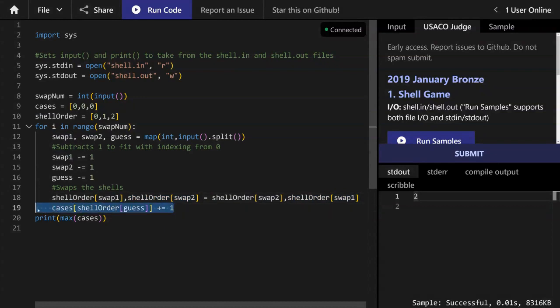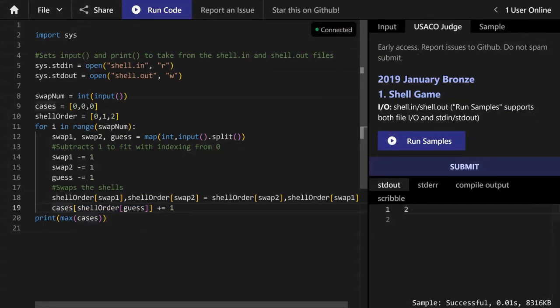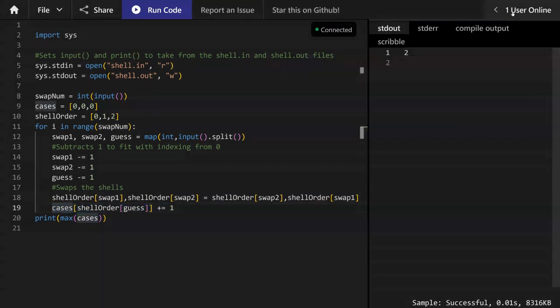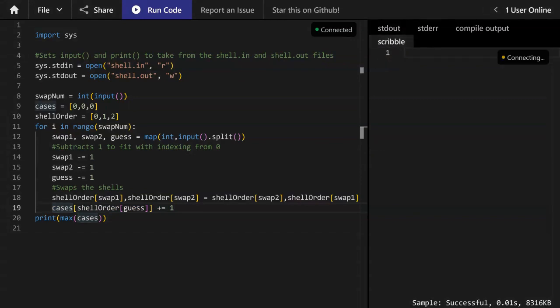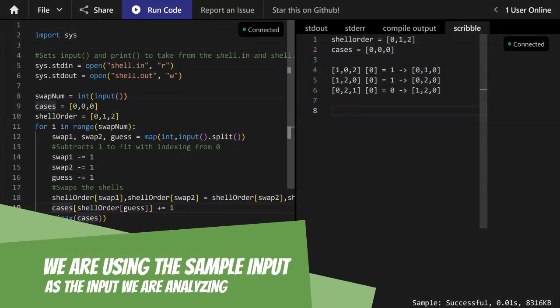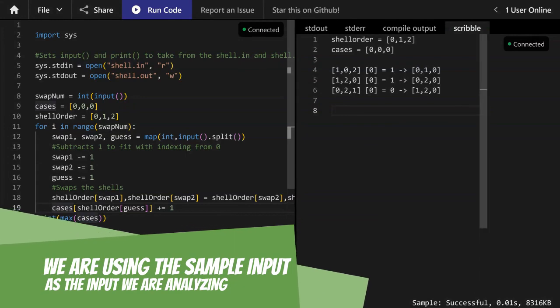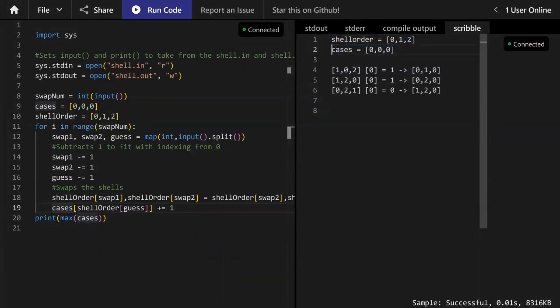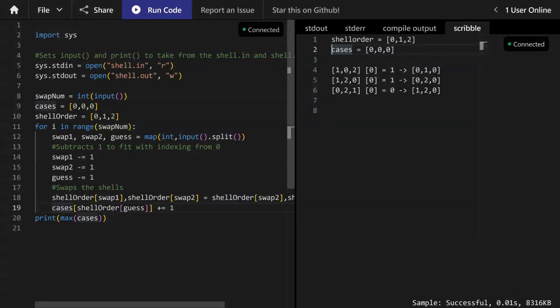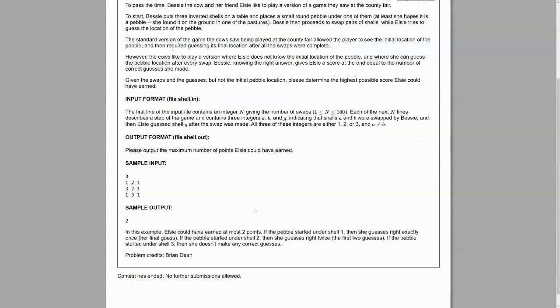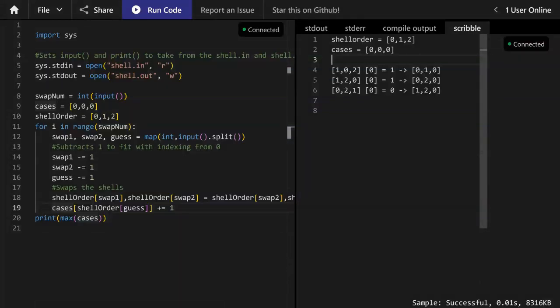And now we get to the most complicated line of the entire program in my opinion, which is cases[shell_order[guess]] += 1. So before we really dive into what this line represents, let's see what's happening to our data as this program has just been going on. We've already defined shell_order and cases as these lists. And so then when we do our swapping, we get zero, one, two as the beginning, then we have to swap the first and second elements as you can see right here in the sample input swap one, two, then you swap the third and second elements, then you swap the first and third elements.